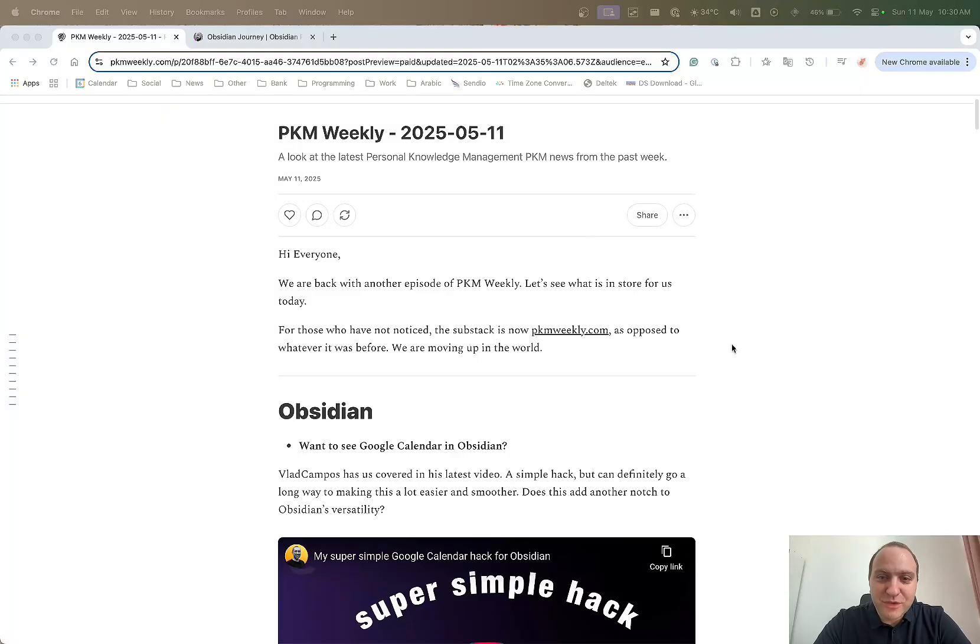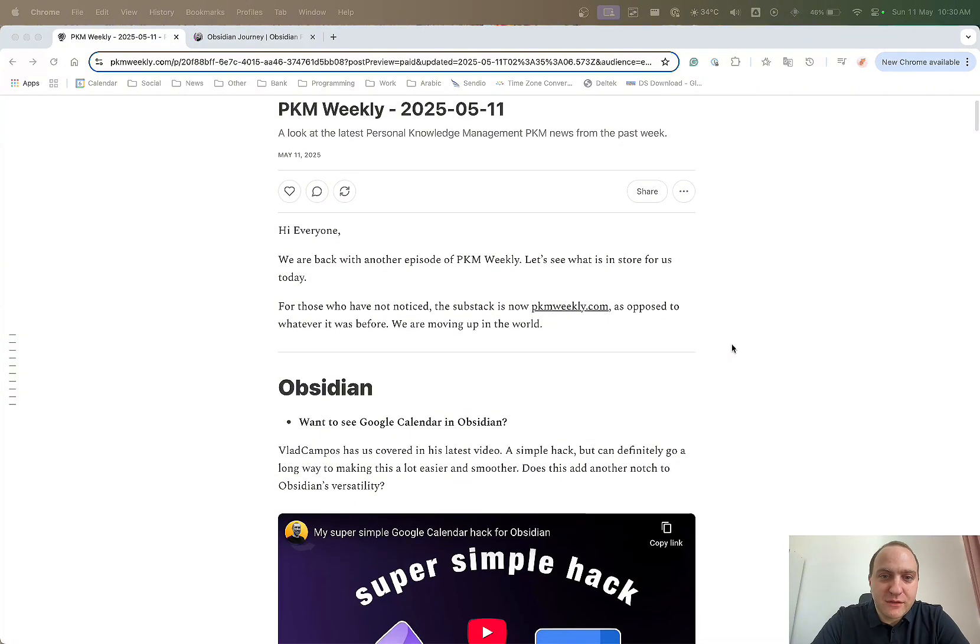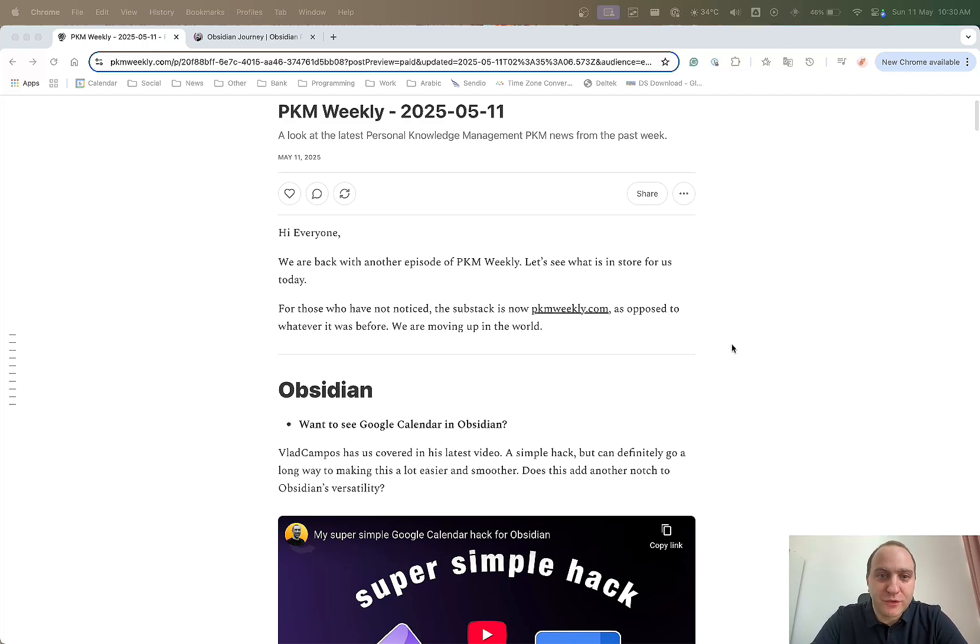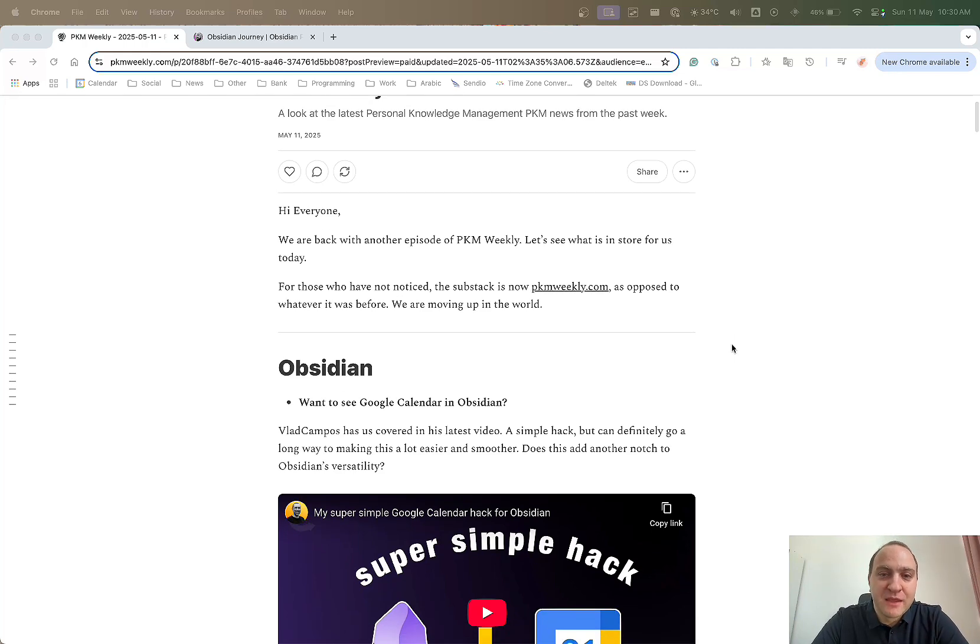Hi everyone, welcome to another episode of PKM Weekly. Before we begin, first up, it is Mother's Day today, so don't forget to do the needful before you follow on and look at the PKM Weekly episode.